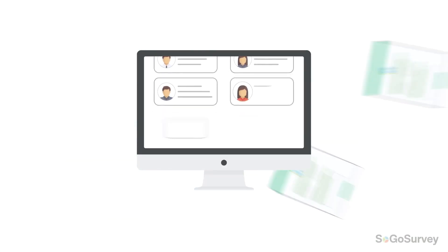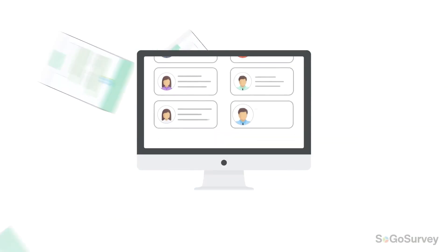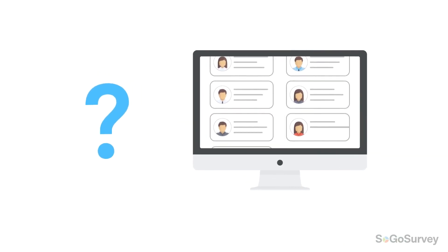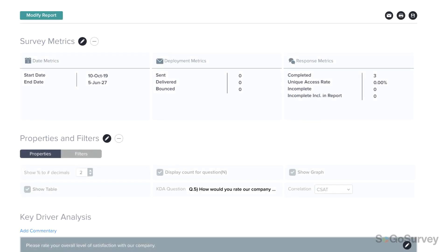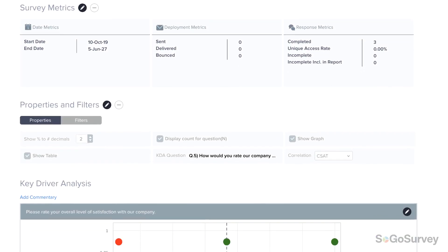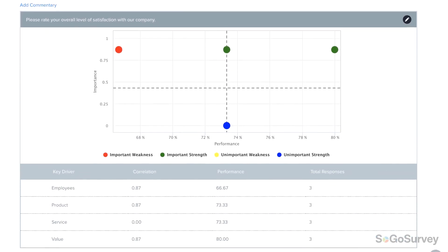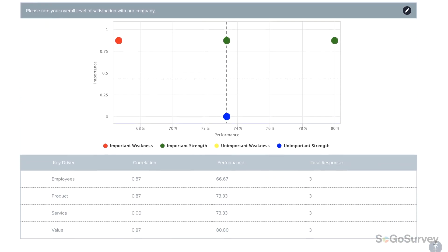It's easy to collect data, but it's harder to know what should happen next. Identify meaningful next steps quickly and easily with the Key Driver Analysis report.